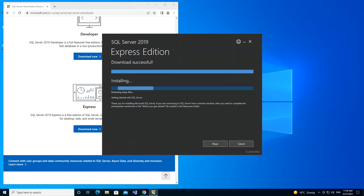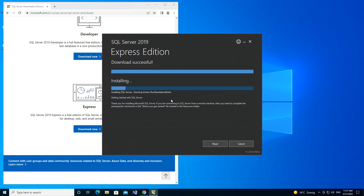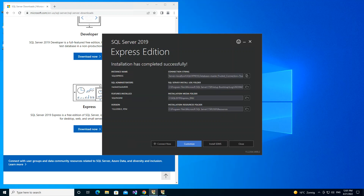The download was successful and the installation has started. After a few moments, the installation is now completed. You can click here to connect to the server, or click here to customize the installation — which is what we're going to do.